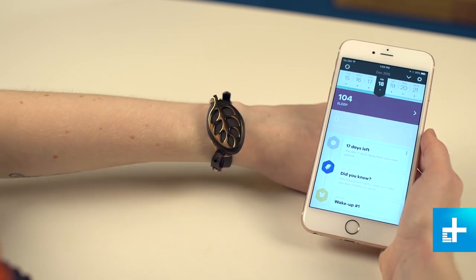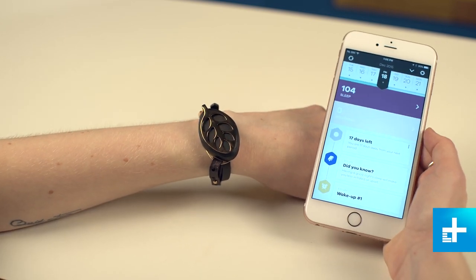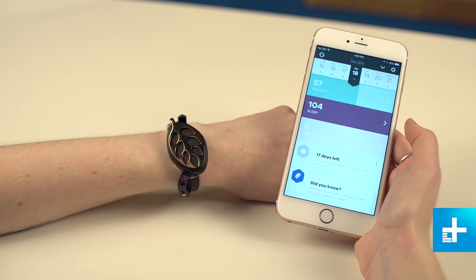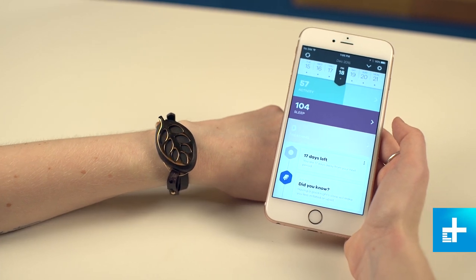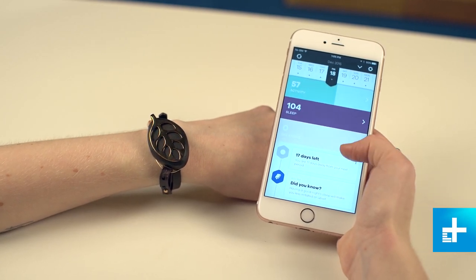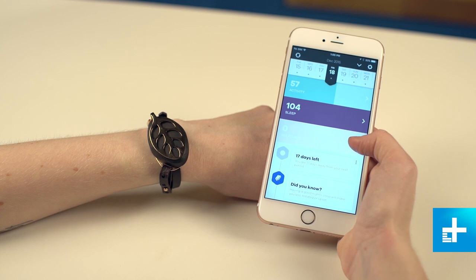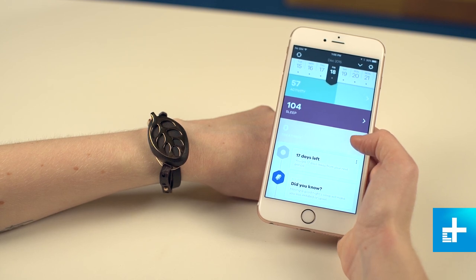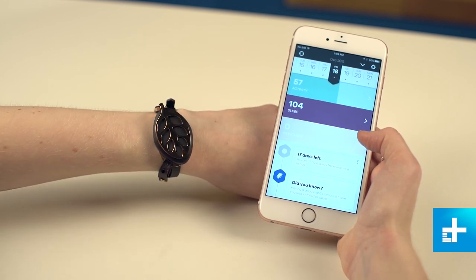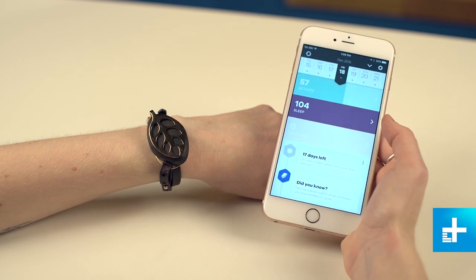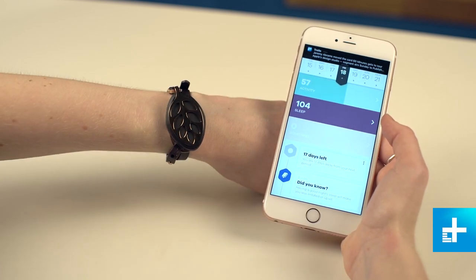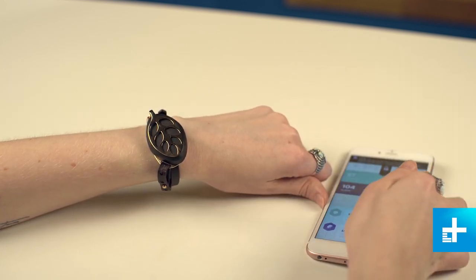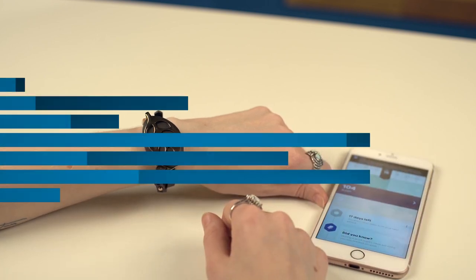Overall the Bella Beat Leaf is one of our favorite pieces of smart jewelry from 2015 and we're really excited to see what they do next. The app has come a long way since it first started and they keep adding new features. You can get the Bella Beat Leaf for $150 online for this gold version. There's also a silver version which costs only $120.